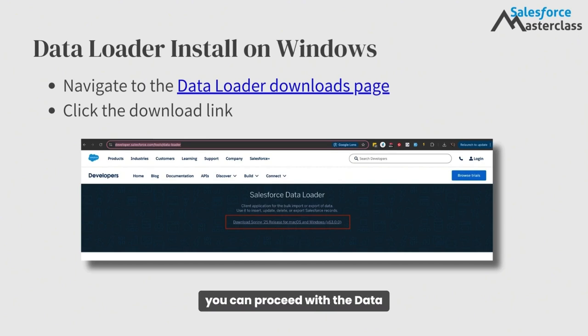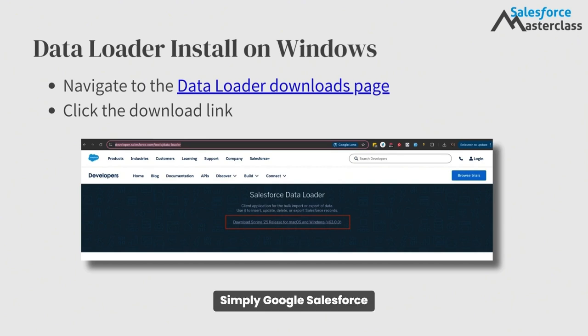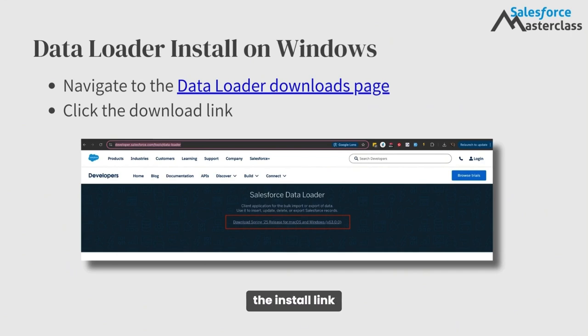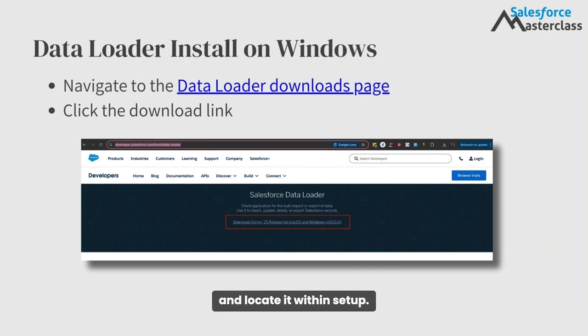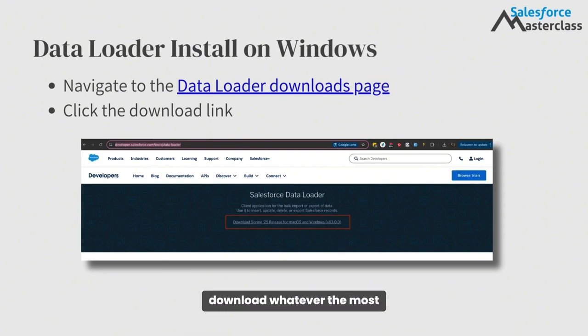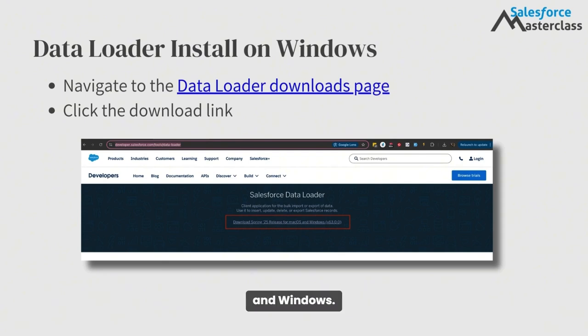Now that Java is installed, you can proceed with the Data Loader install. Simply Google Salesforce Data Loader install to find the install link or log into a Salesforce environment and locate it within setup. You'll see a link that says download, whatever the most recent version is, for Mac and Windows.